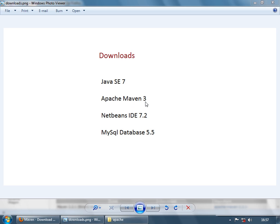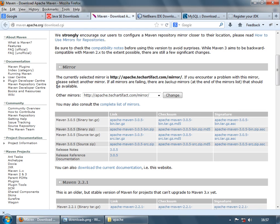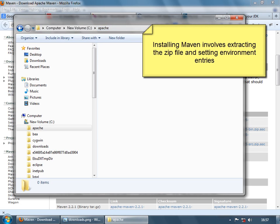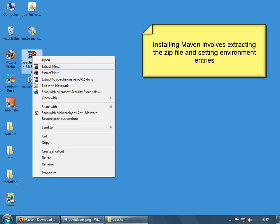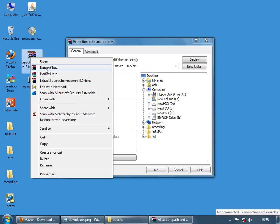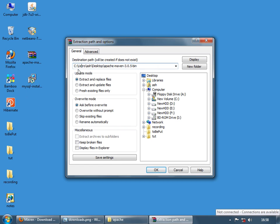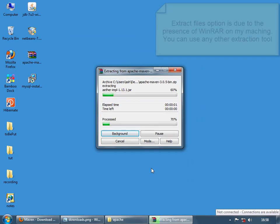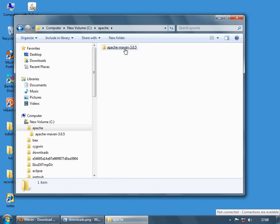Next, we'll install Apache Maven 3. Go to the Maven site and download the binary zip file. Since I'm on a Windows machine, I'm downloading the Windows package. In the C drive, I've created an empty folder named Apache. Right-click the zip and select Extract Files — I'm using WinRAR but any extraction tool works. Set the destination path as C:\Apache and click OK. Maven is now installed in that directory.